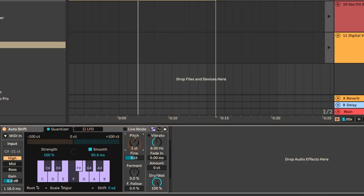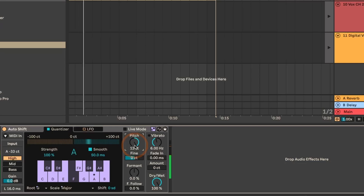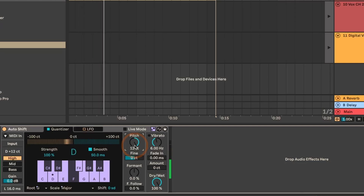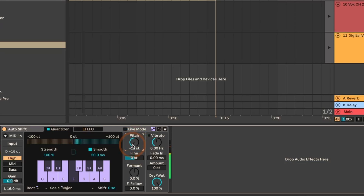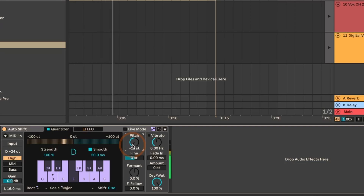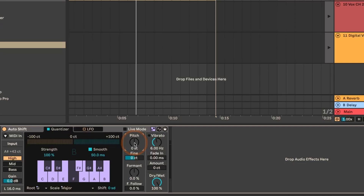We can also pitch shift things — it goes from minus 12 to plus 12 semitones. Let's go all the way up. In the world gone insane, the same are called Mad Hatter. This is still relatively convincing for my own voice. If I go 12 semitones down, that's not the case anymore. But you can use this in fun ways — robotic voices or backing vocals, for example.